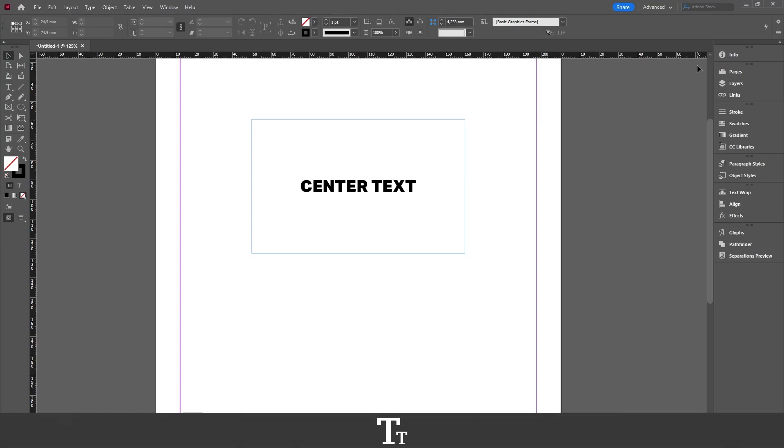Hello, TapTwice here. In today's video, I'll be showing you how to center text in a box in Adobe InDesign. Before we fill it up, let's get right into it.